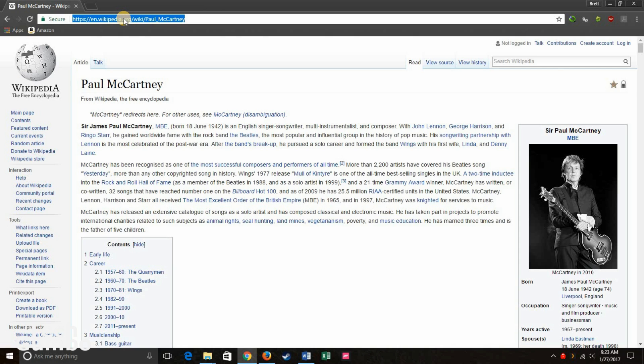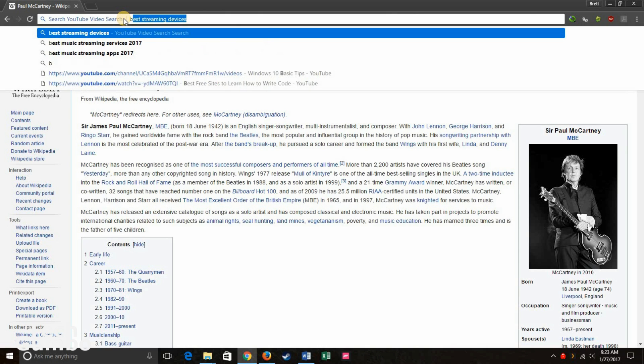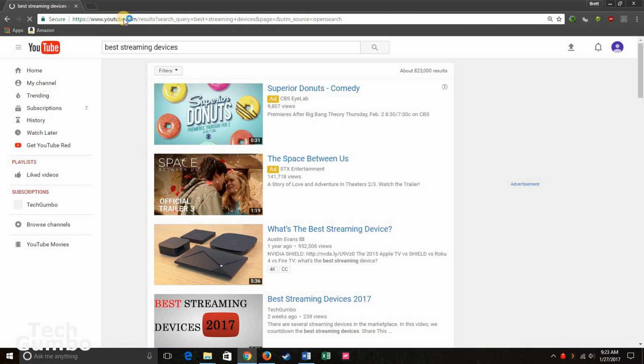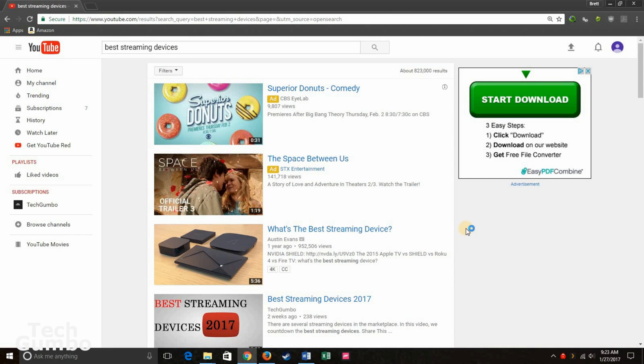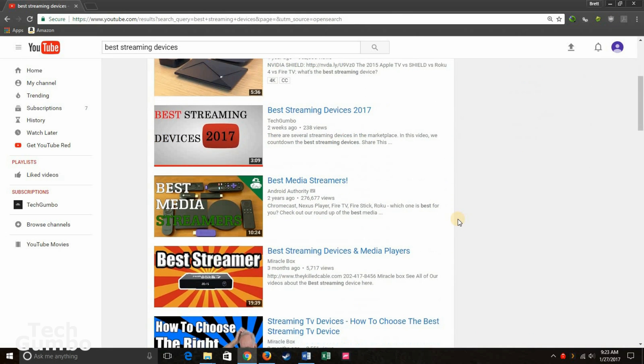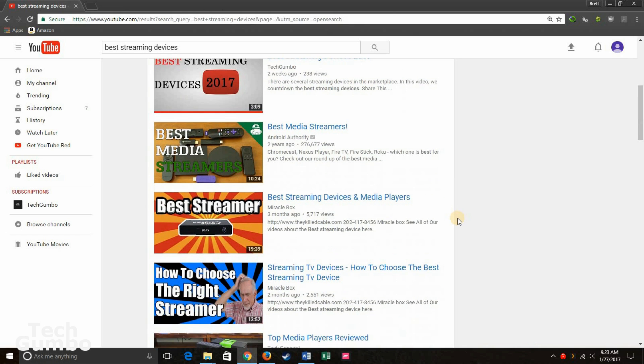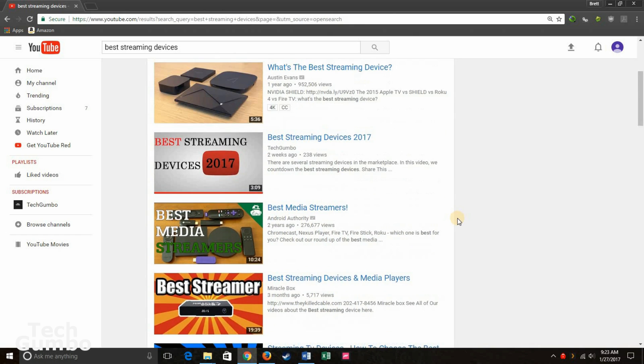You can also do a YouTube search from here. So type in YouTube.com. Hit the tab key. And let's type in a search term. Best streaming devices. And there's several videos here from Austin Evans, Tech Gumbo, Android Authority, etc.